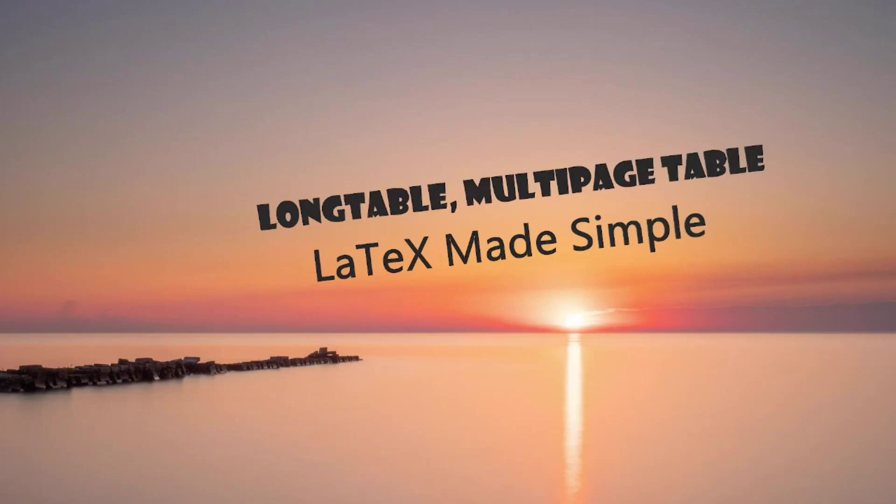Hello friends, welcome to my YouTube channel. In this video, I am going to explain how to typeset a table which spans more than one page of your LaTeX document.